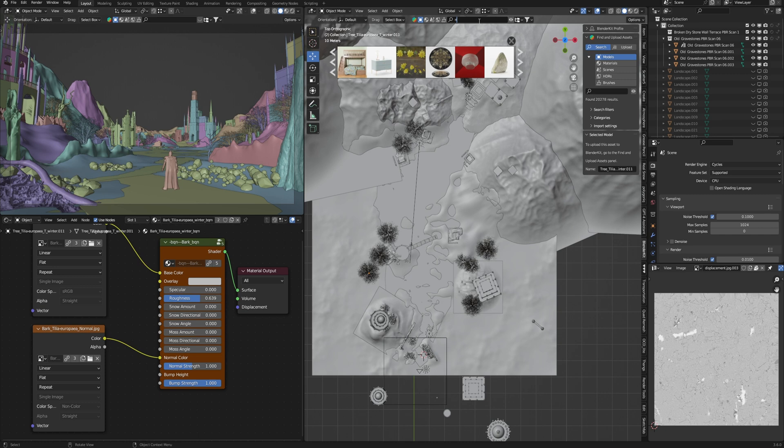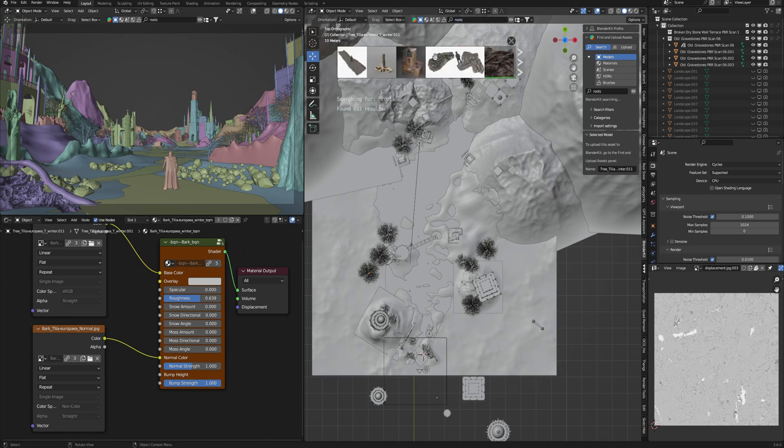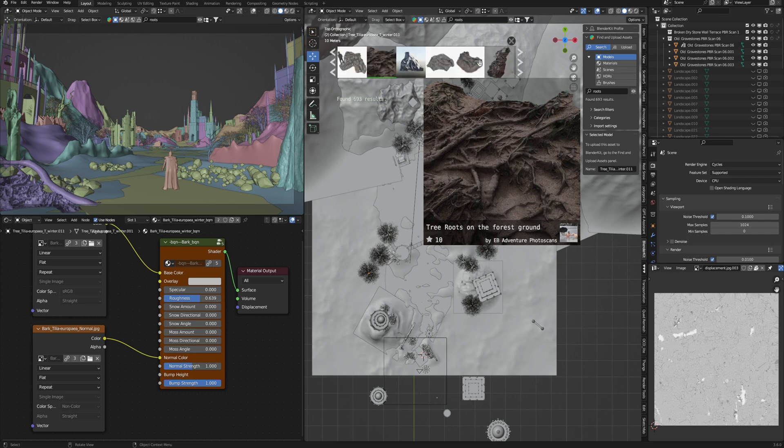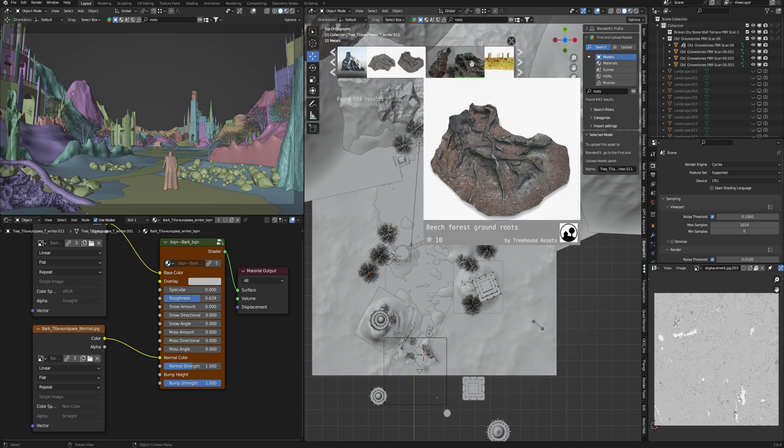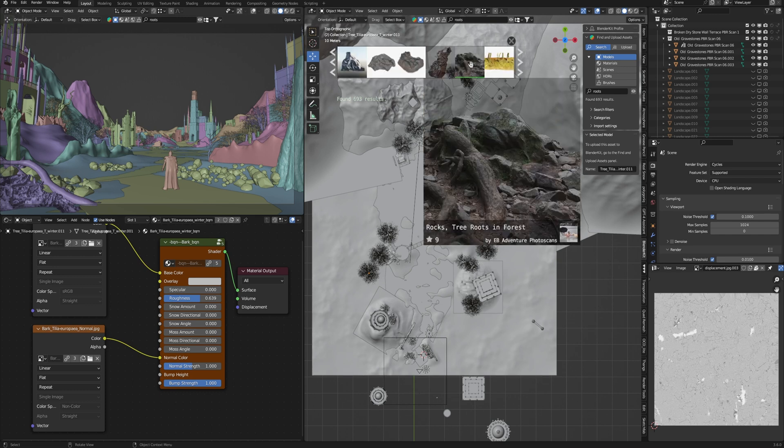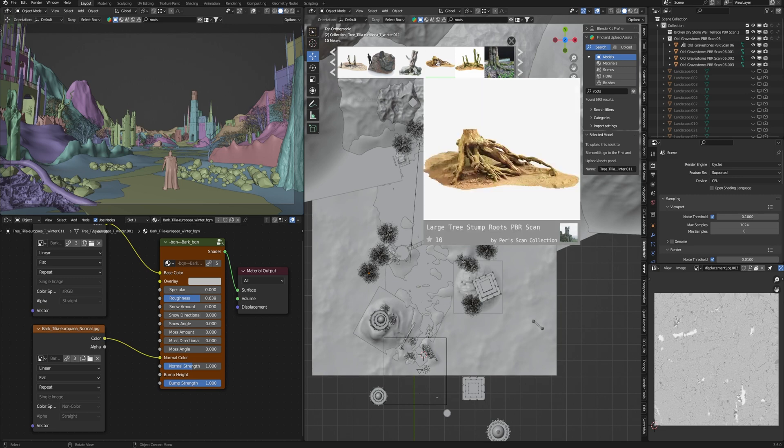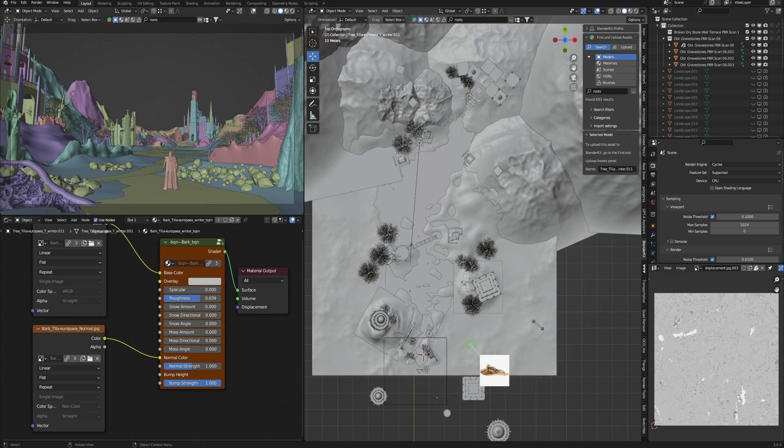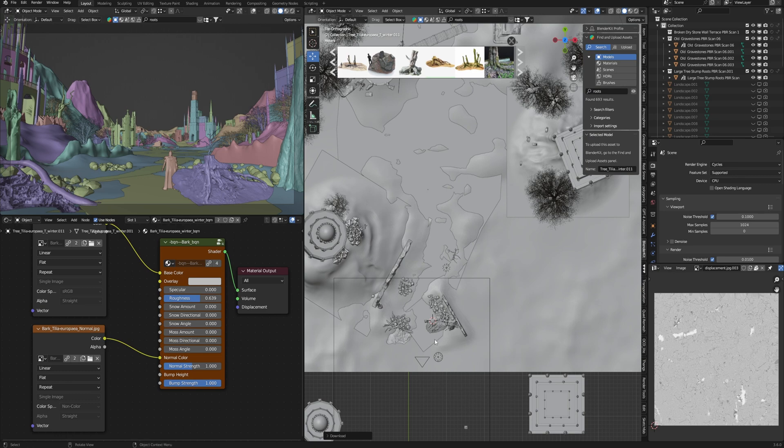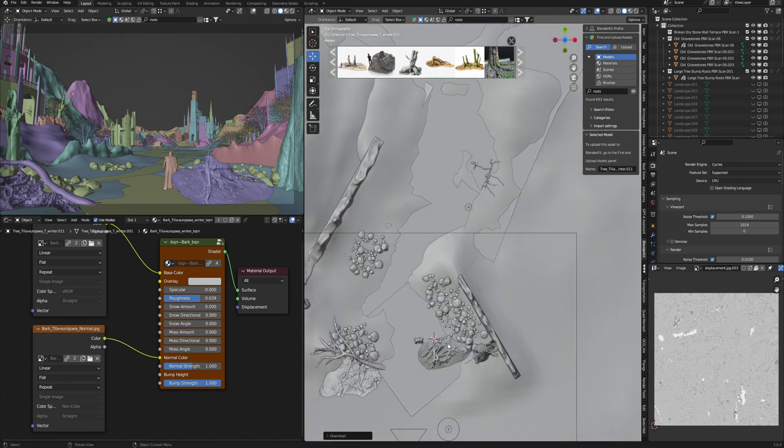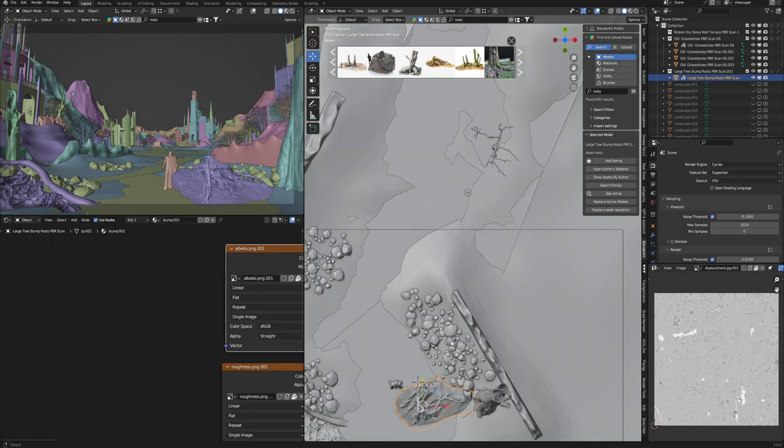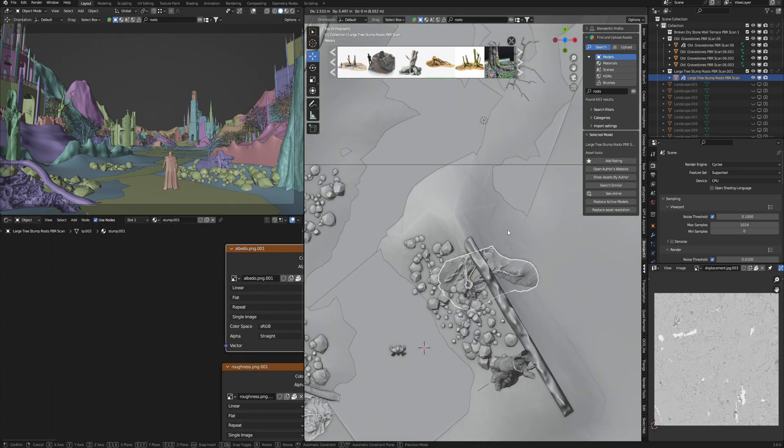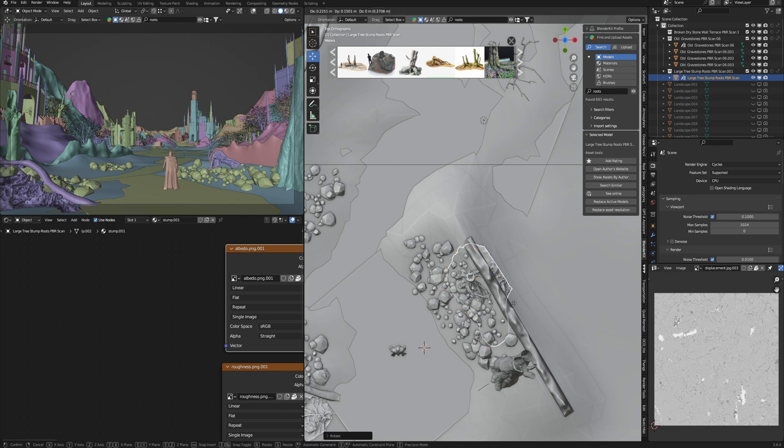In this scene I wanted some roots and rocks. So type roots. There are a lot of models of roots and trunks. I would be using maybe this one. Just click, drag and drop into the scene. Wait while it downloads and I can use this one in my art. Everything happens in Blender.